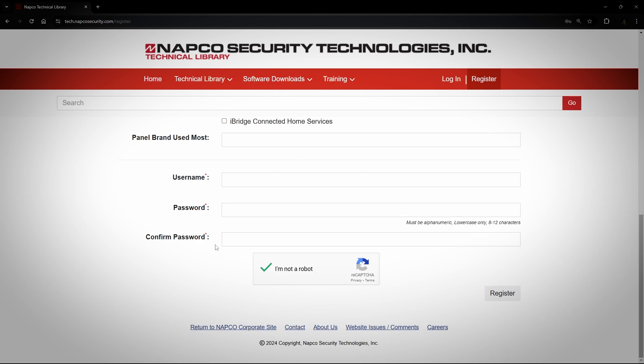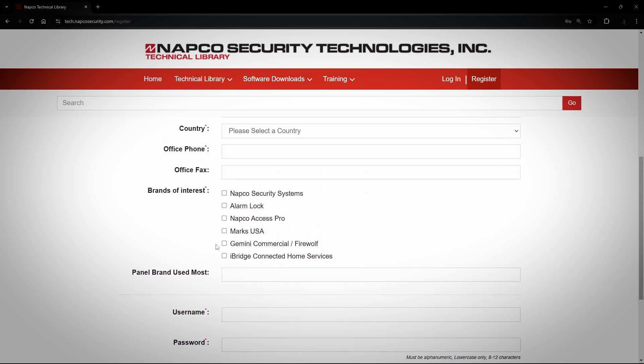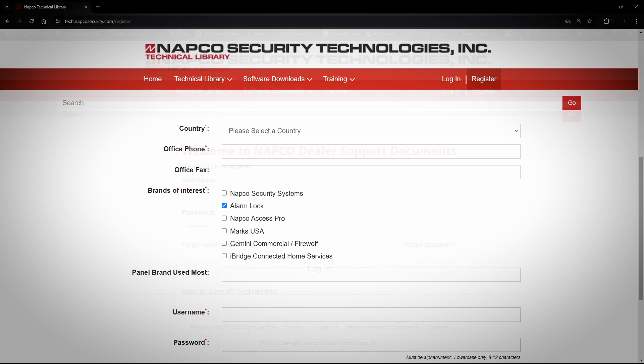If you are only interested in Alarm Lock products, then check only Alarm Lock under Brands of Interest and your account will automatically be approved. You will not receive an email, and you will be able to log in as soon as you complete the registration. If you click anything else, you will have to wait for approval.